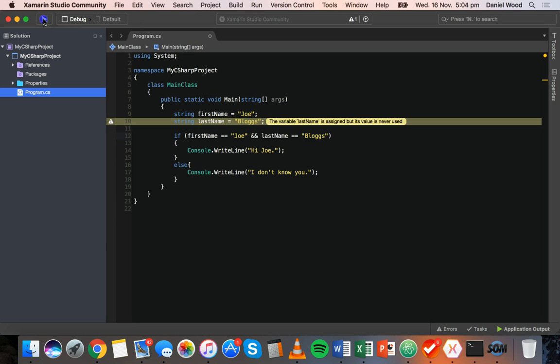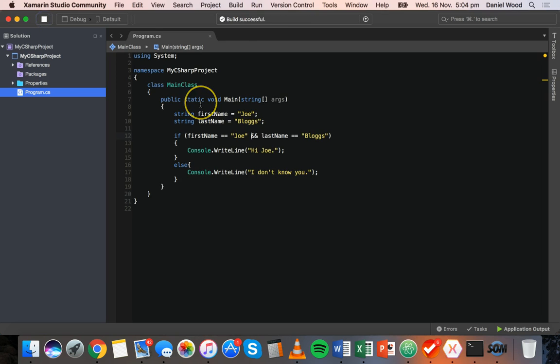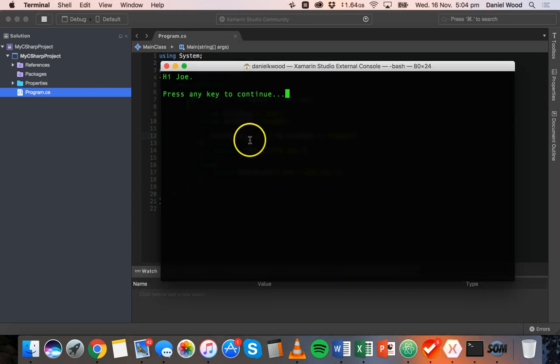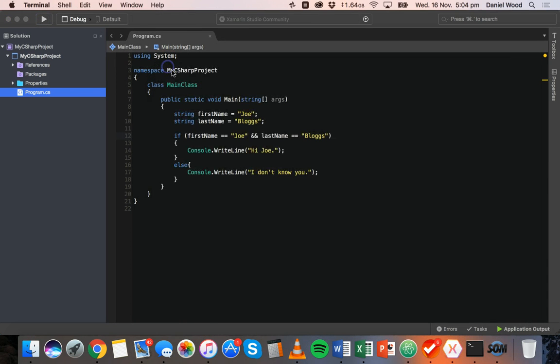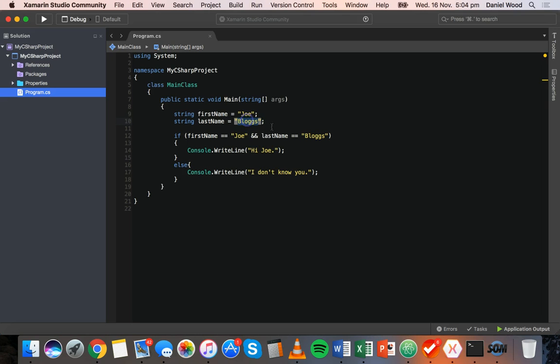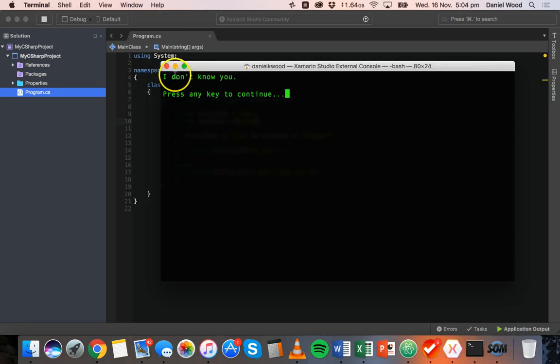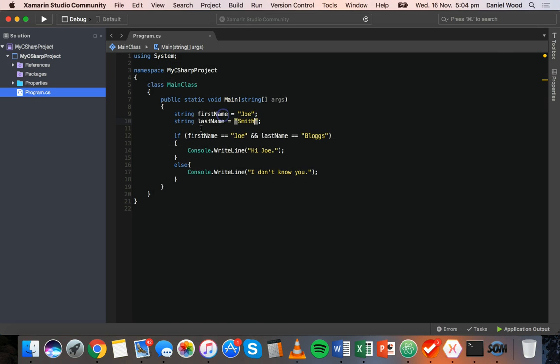So now what we could do is run this and we still get the message hi Joe. So if we change this last name to Smith instead, we'll say the message I don't know you because it's checking if the first name is Joe and the last name is blogs.